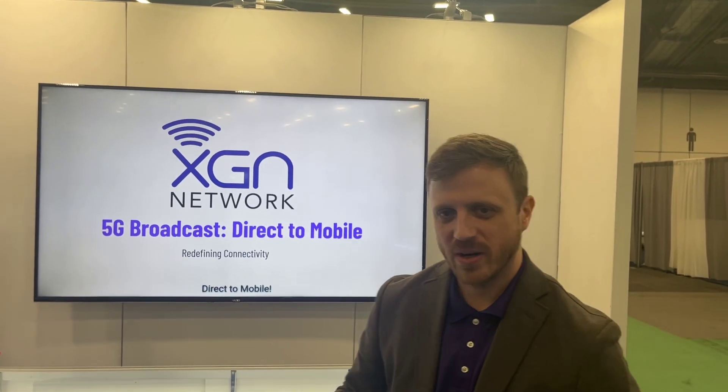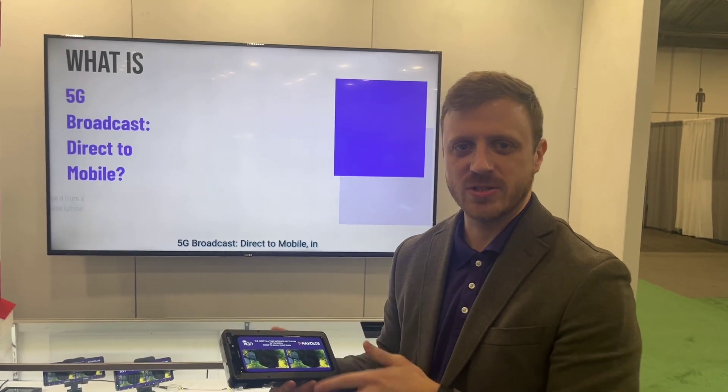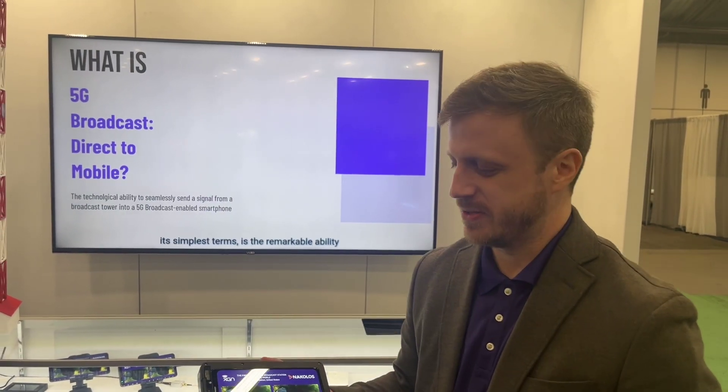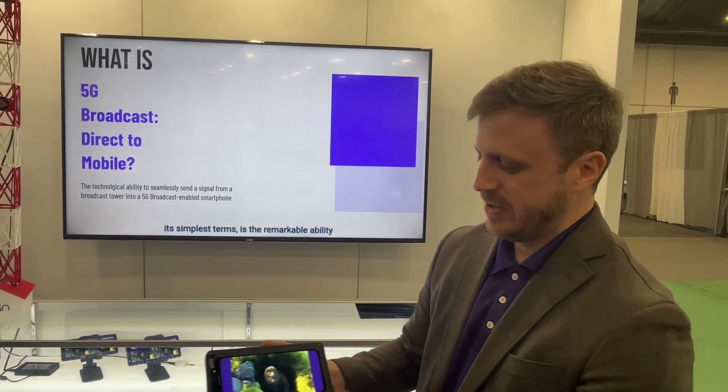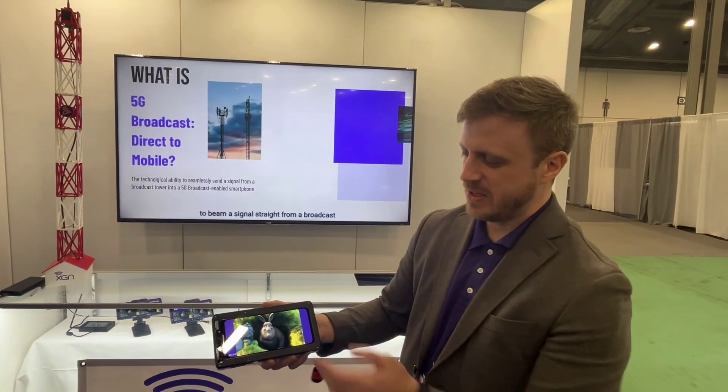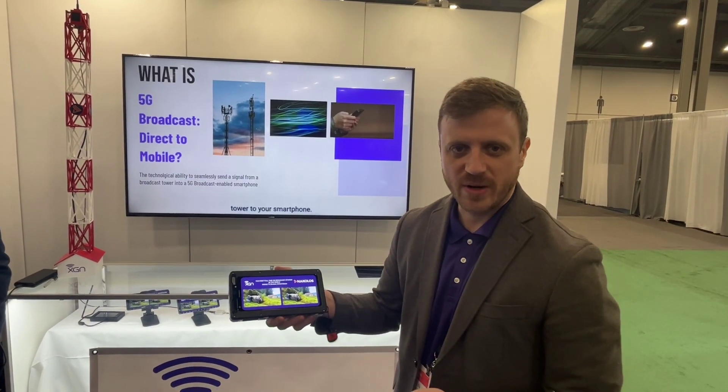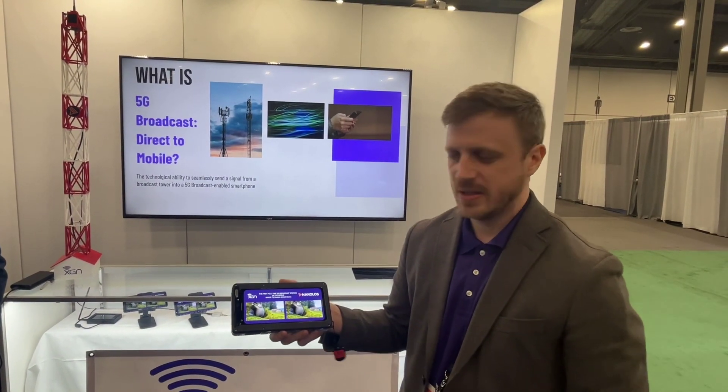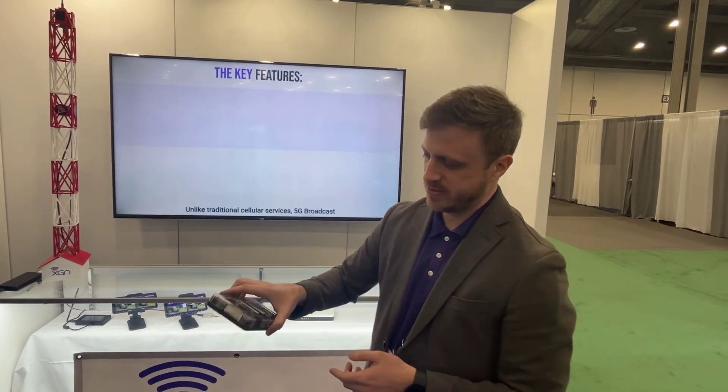Hi there, we are XGen and today we're demonstrating 5G broadcast direct to mobile devices. You can see here we have two video feeds going directly into this Qualcomm reference device, which is just a developer phone.